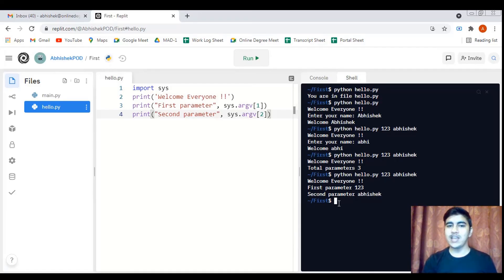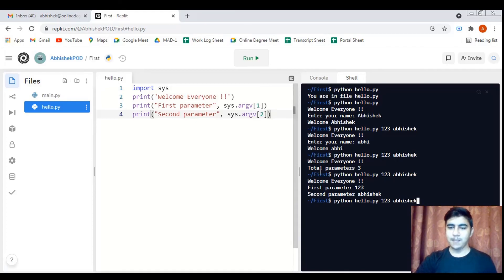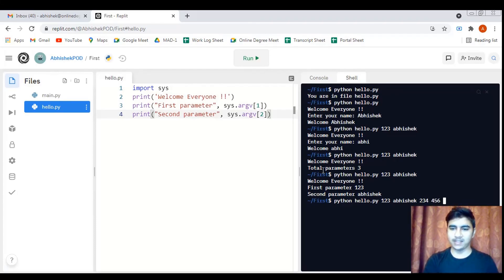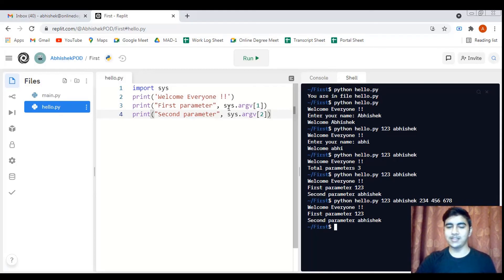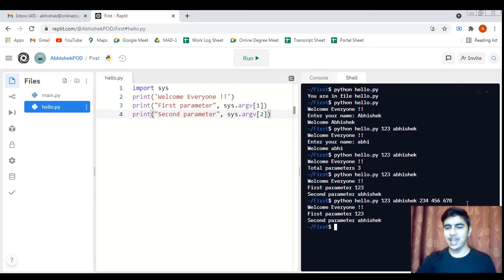Let's see what happens if we pass more parameters than we use in the program. Even passing many extra parameters separated by spaces won't impact the program — it just runs normally. We can pass as many parameters as we want to a Python script; if we're not using them in the program it's not particularly useful, but it is perfectly valid.